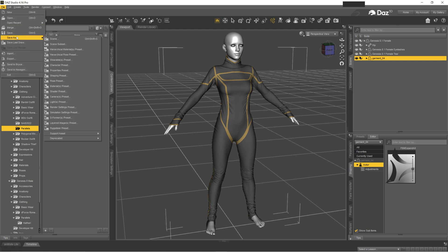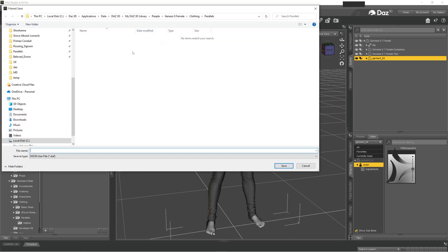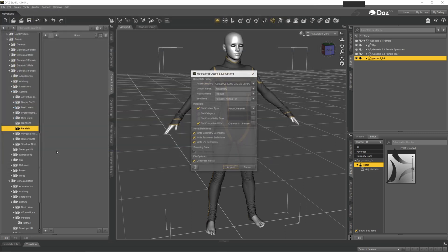And now you want to click File, Save As, Support Asset, Figure/Prop Asset. Select that path, call it, in my case, Paragon Female 01.